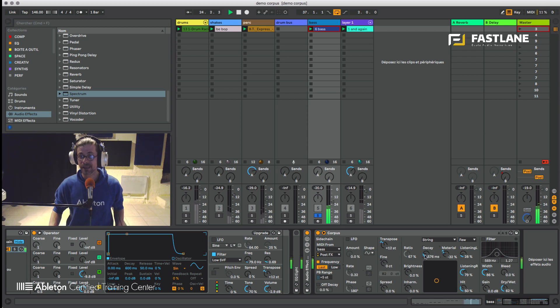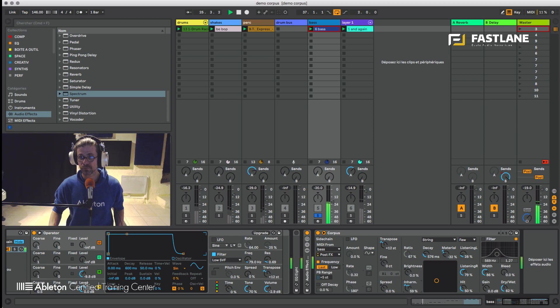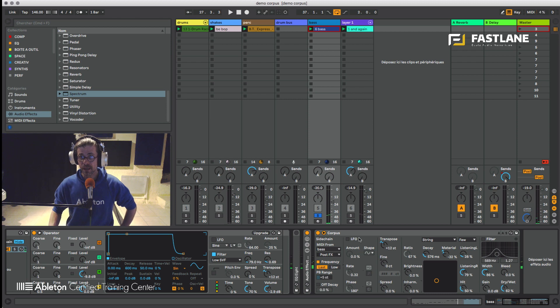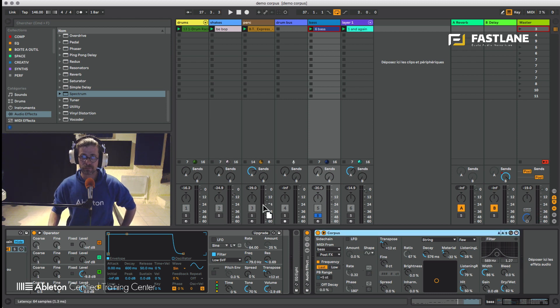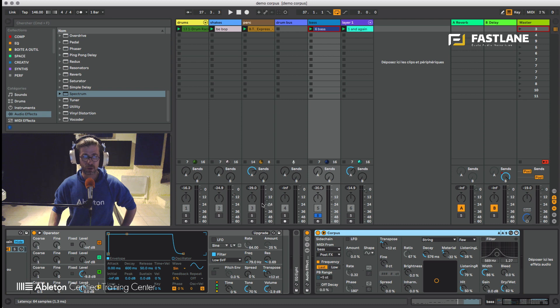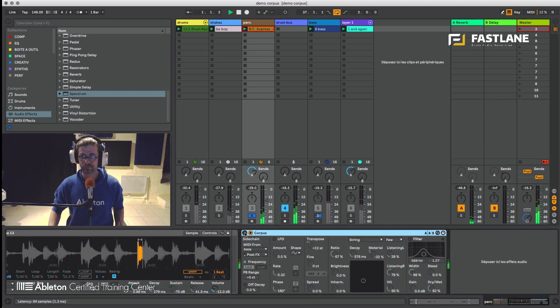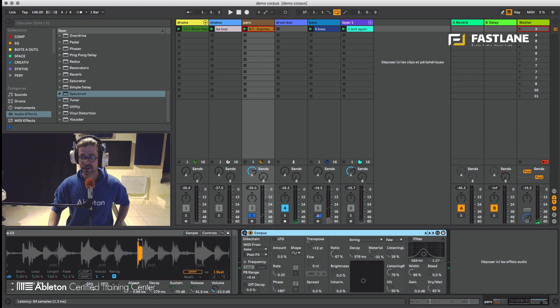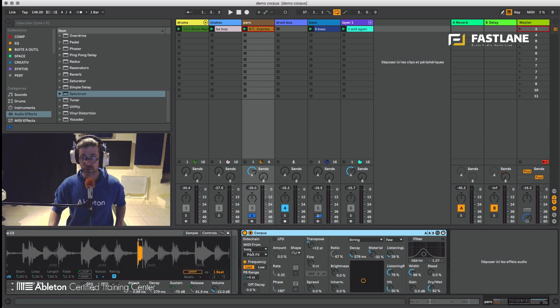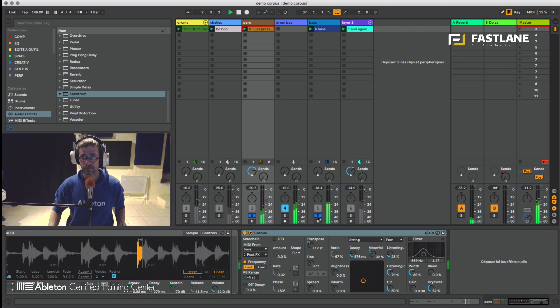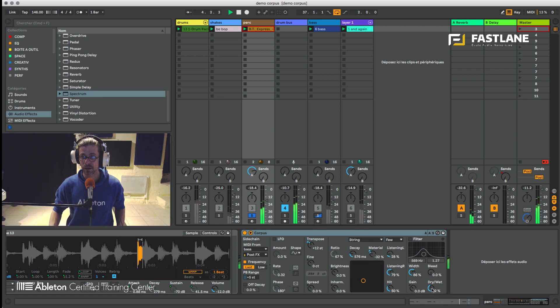So that's extremely powerful in terms of sound design. It's amazing. So we can go a little further with that. I'm going to bring corpus back onto the percussions where it was earlier. And now once it's on the percussions, I'm going to ask him to listen to the bass. And you see the percussions are now pitched to the bass.